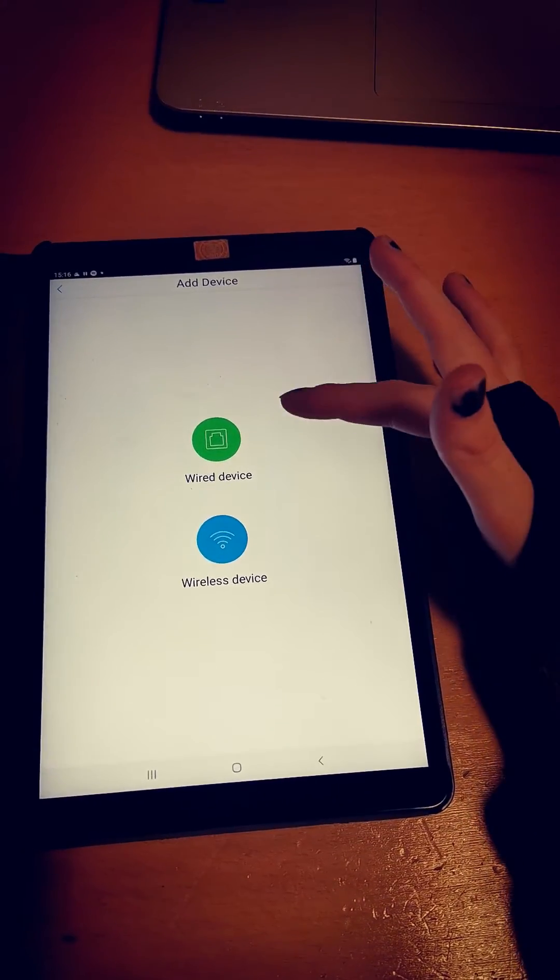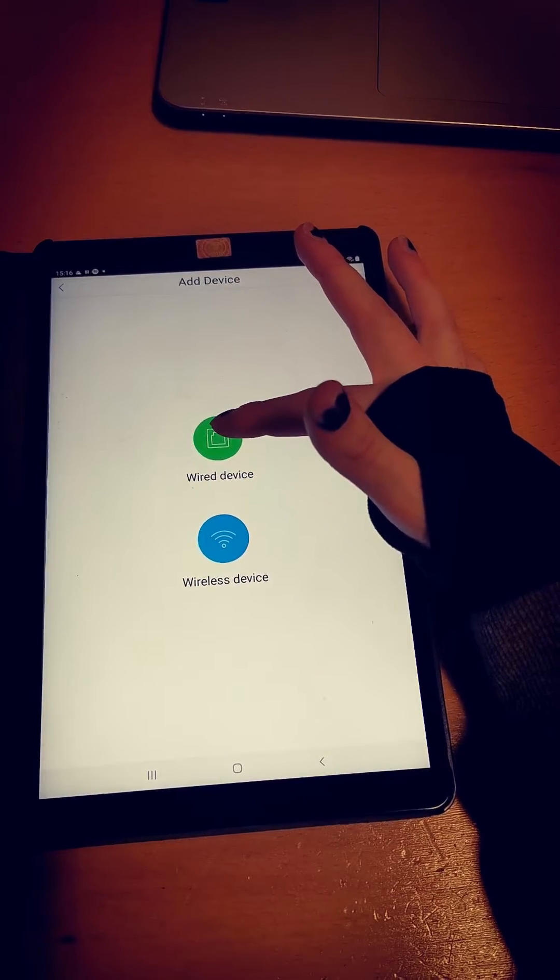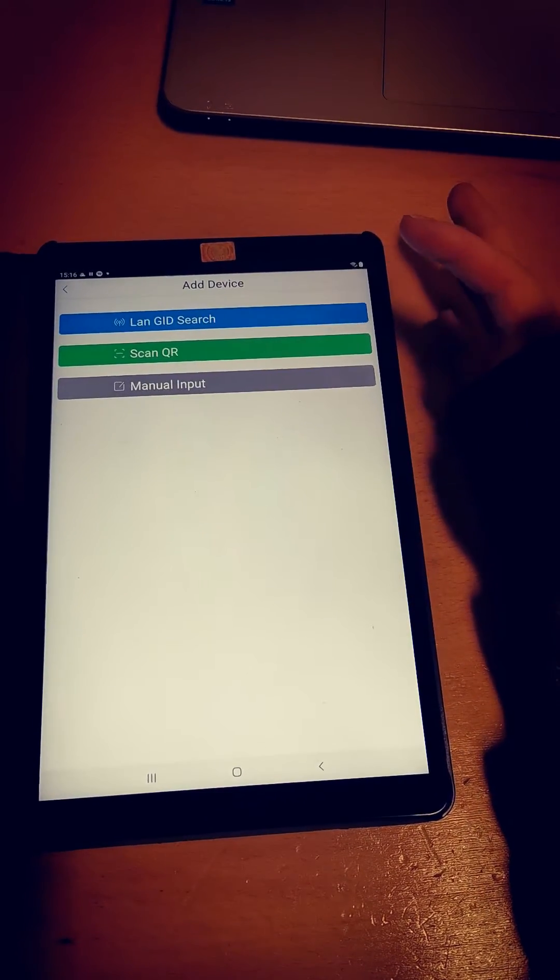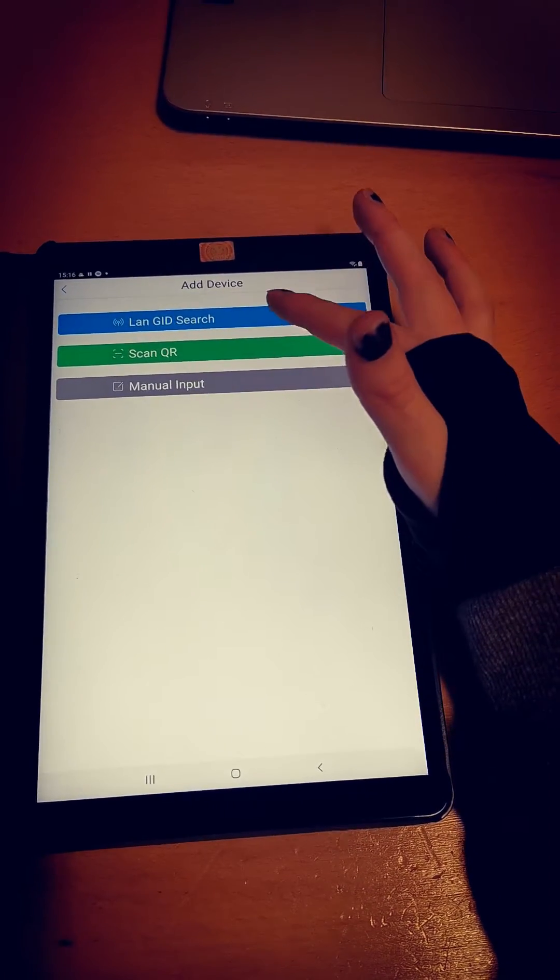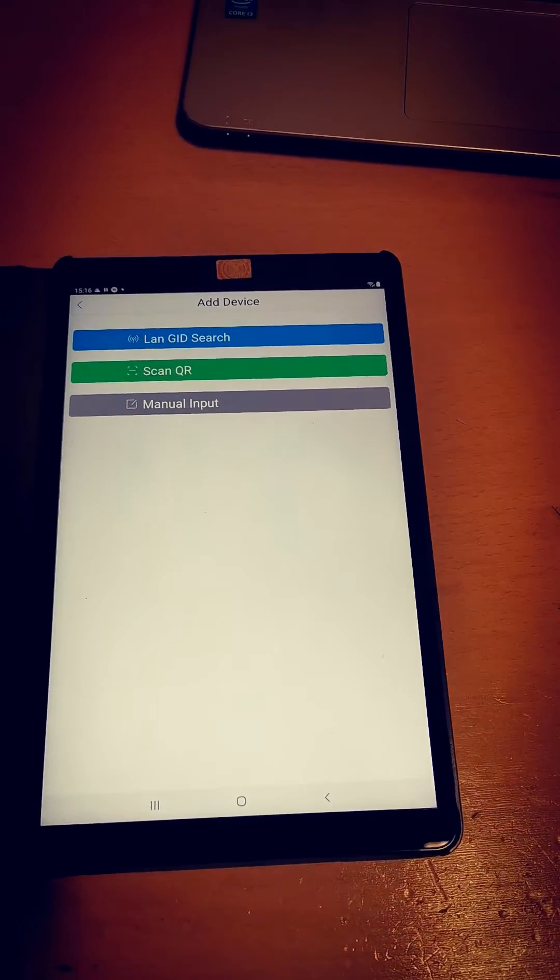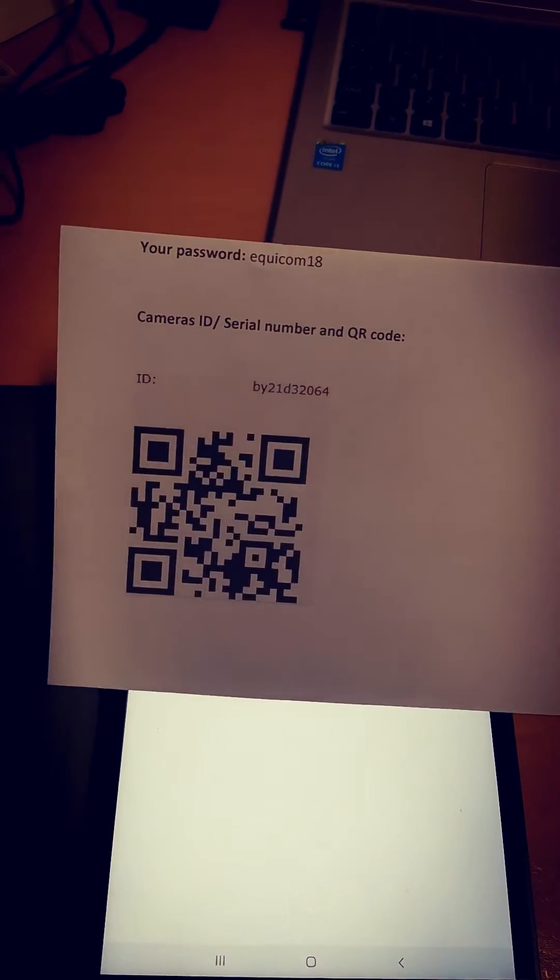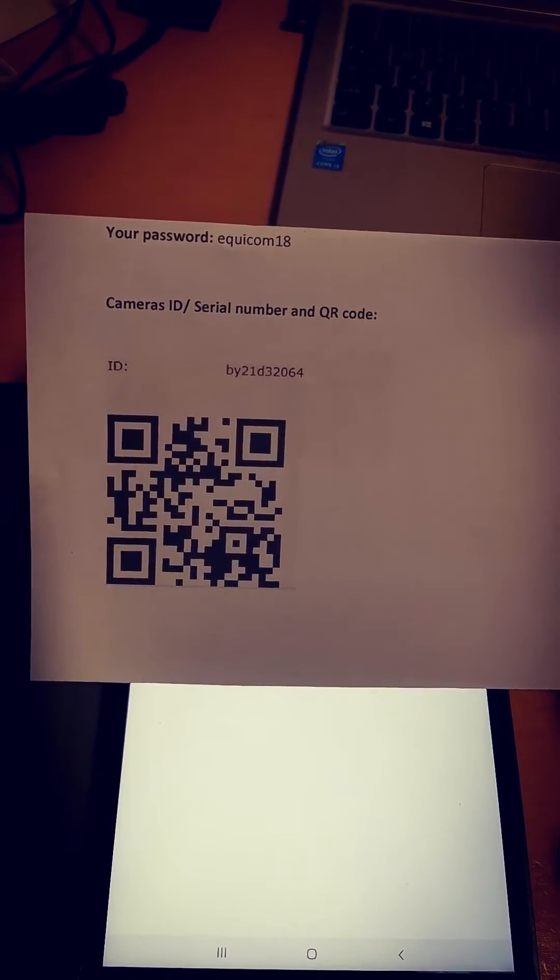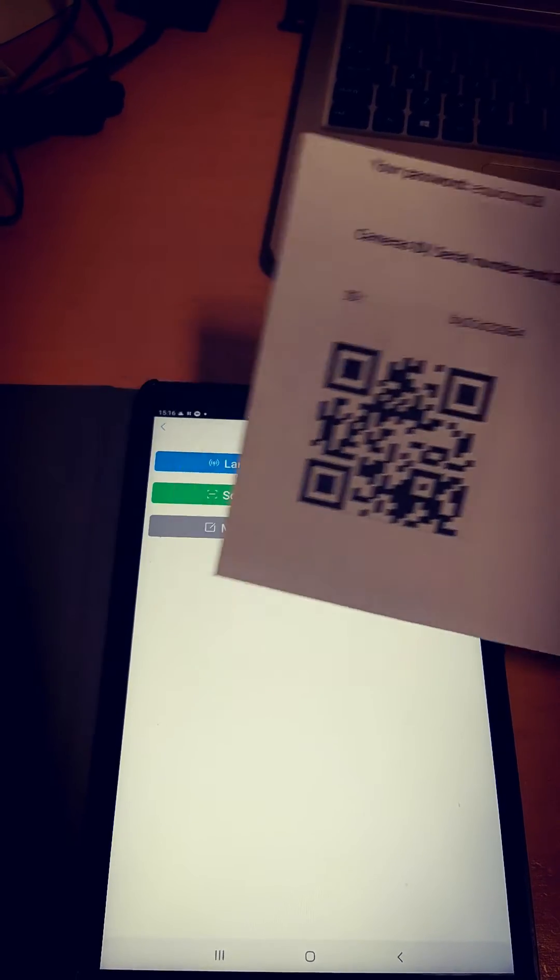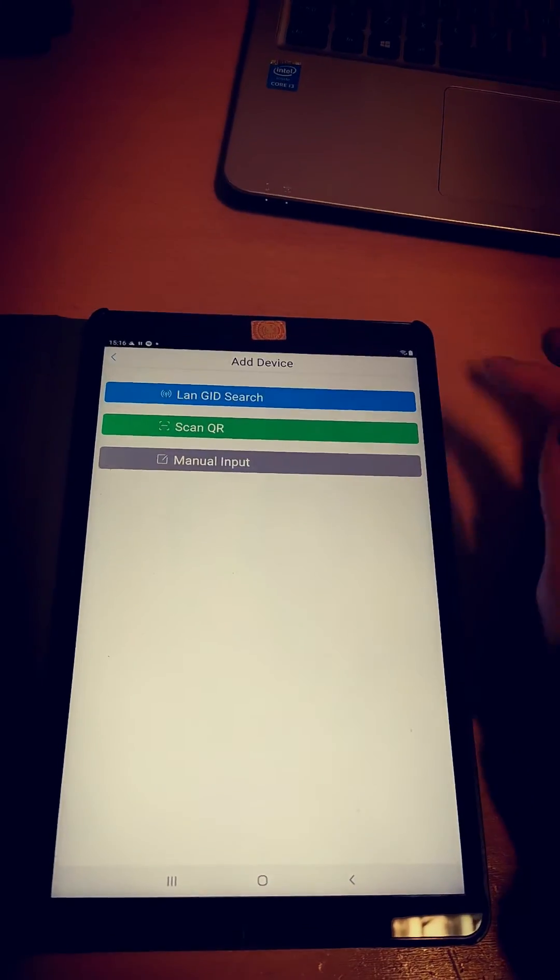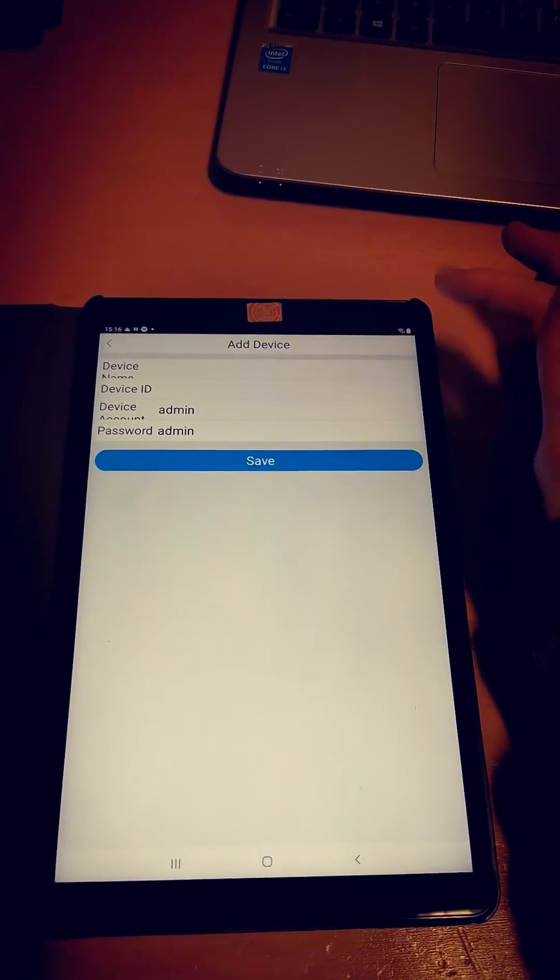When you come to this section, you need to click on wire device, which is the green circle. You can scan your QR code using the piece of paper that comes in the box with your camera, or you can manually input the information like I'm going to do today.